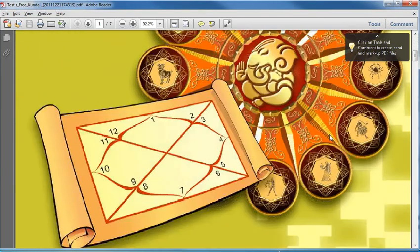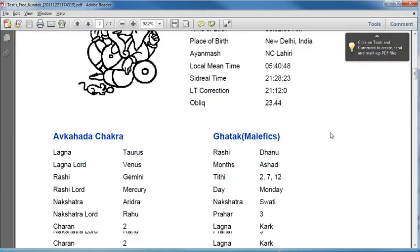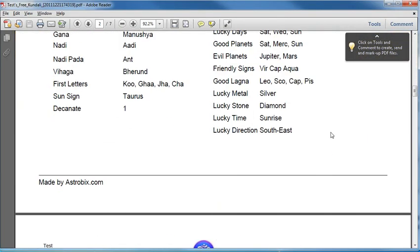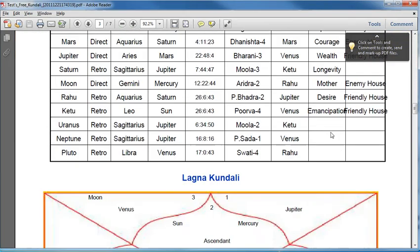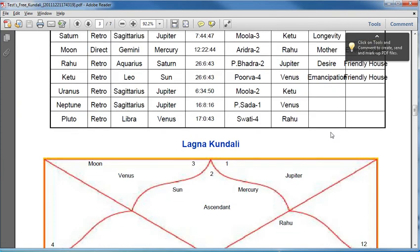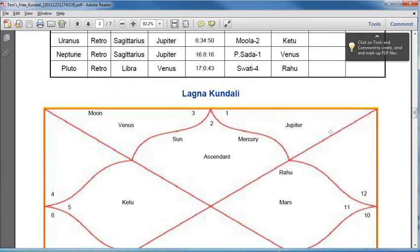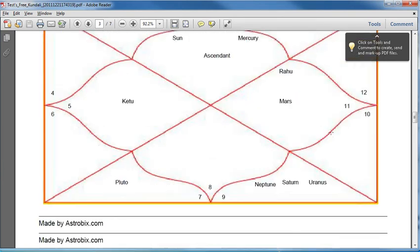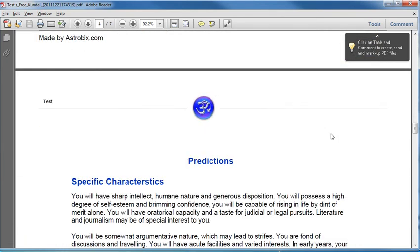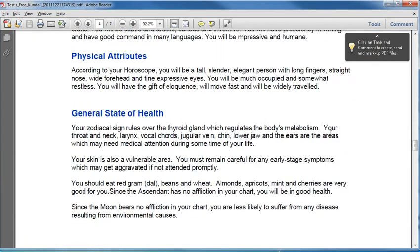That's it. This is my Kundali generated by Astrobics.com absolutely free of cost. It has my birth details, my chart and some predictions too.